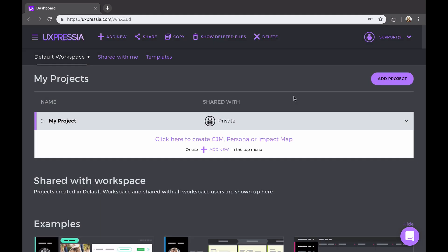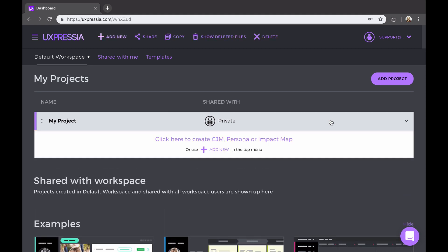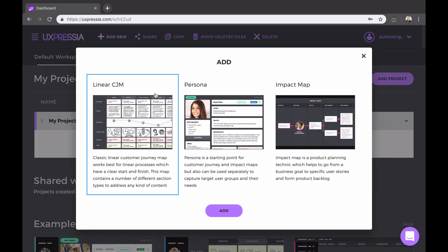Now, let's move further by adding a new persona to our project. It doesn't matter in which order you go, you can start either with persona or a journey map. But first, make sure you got the project opened, and then hit the add button in the upper menu.